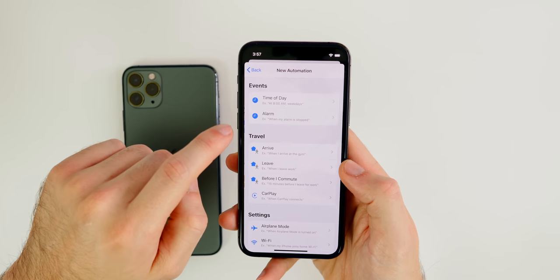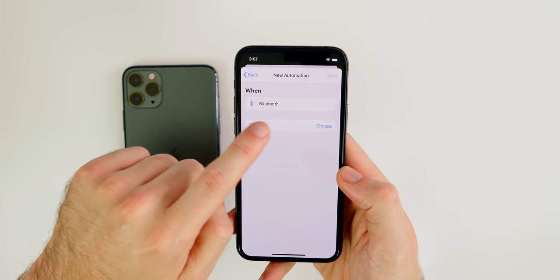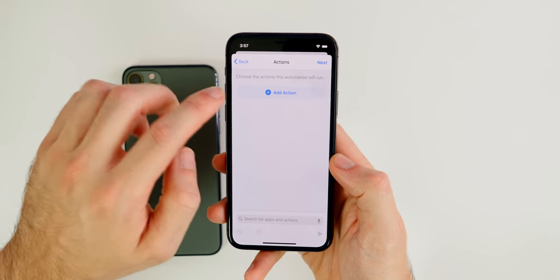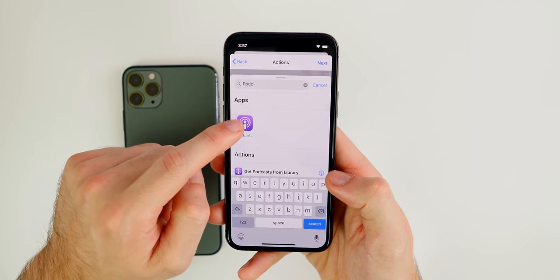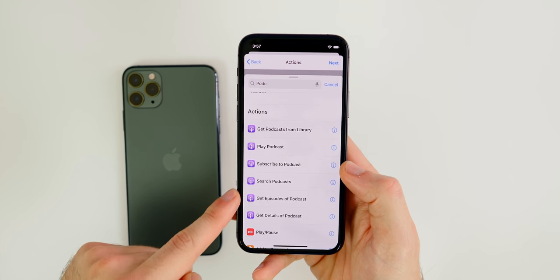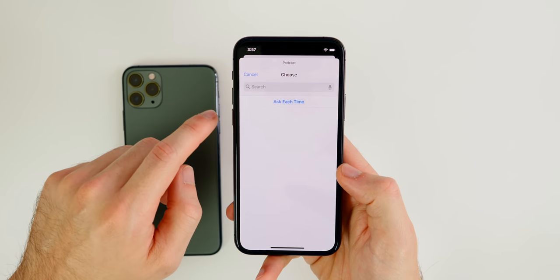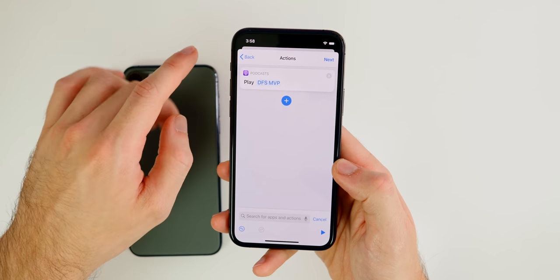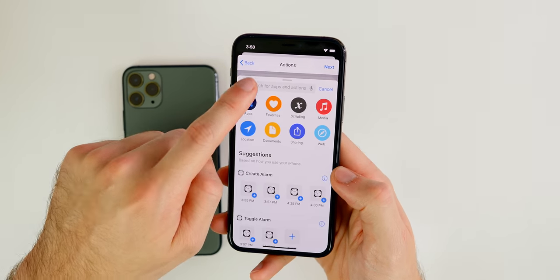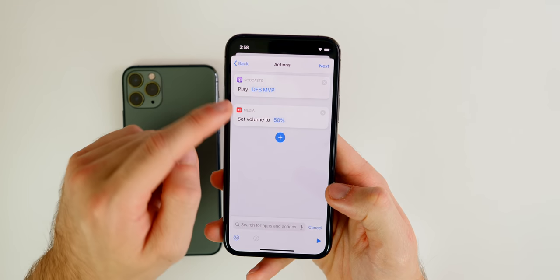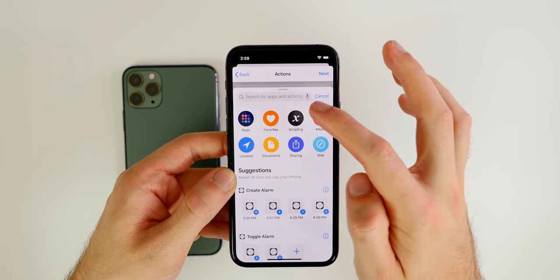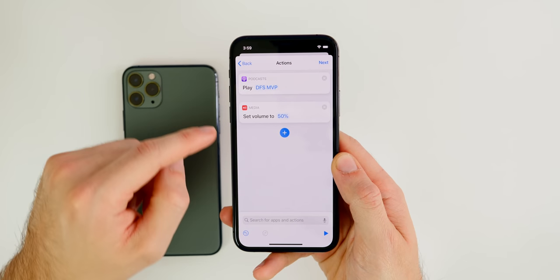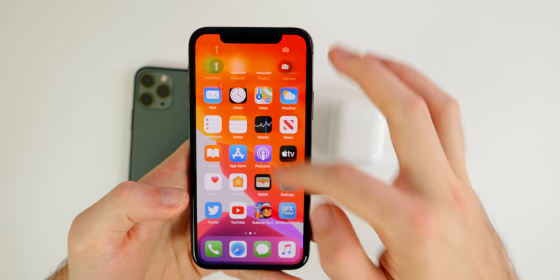Here's another automation idea: create a personal automation that triggers when you connect to Bluetooth — specifically your AirPods. Add an action, search for 'Podcasts,' and choose a podcast to play automatically when you put your AirPods in. You can also add a 'Set Volume' action to control playback volume, or enable Do Not Disturb while listening.